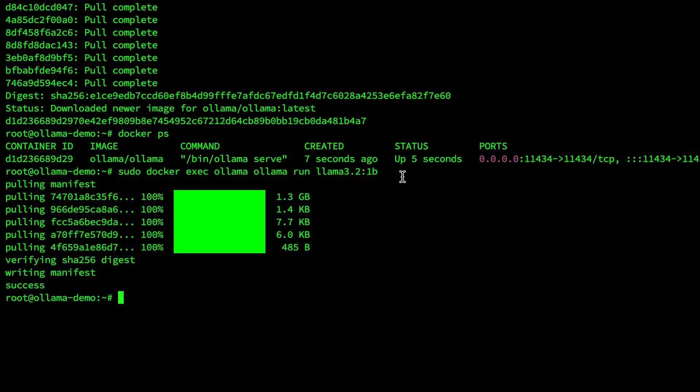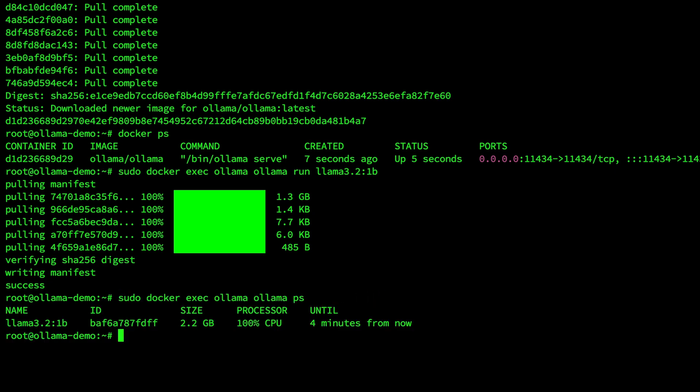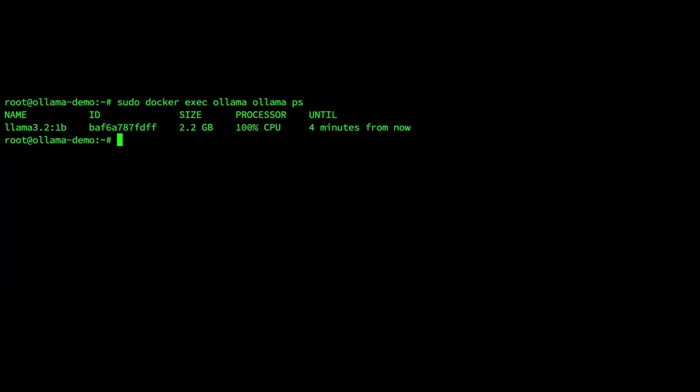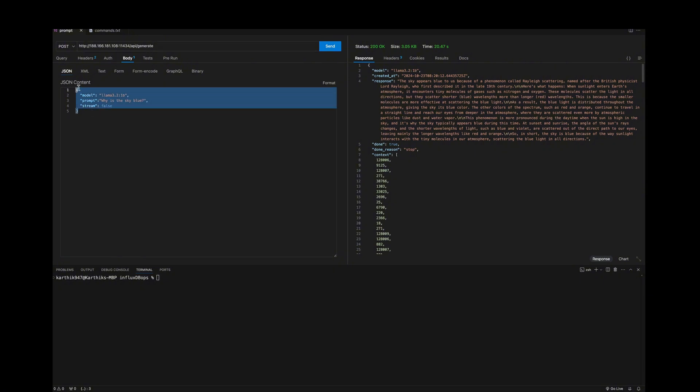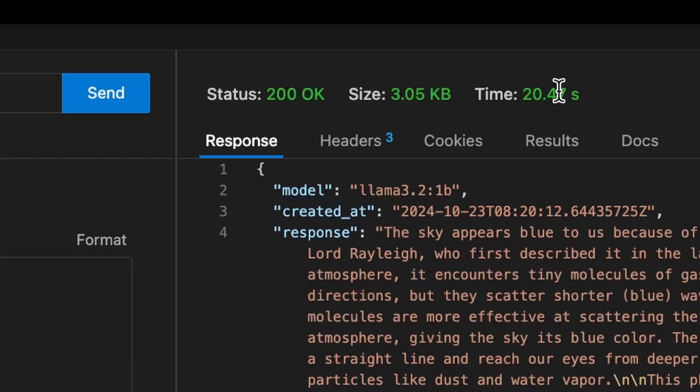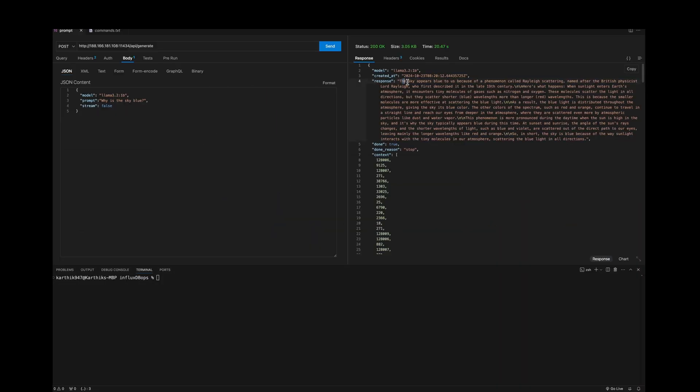That's it, the language model is installed and you can verify with the command ollama ps. And you can see that the last language model is running. You can verify this by making an API call, a post request to the API generate path and we can specify this body, specify the model which is a 1 billion parameter model and the prompt is where you can ask your question and stream as false so that you get response in one shot. And if you hit send you can see that it took 20 seconds to get the response and this is the response.